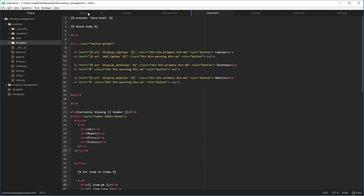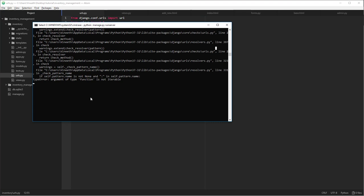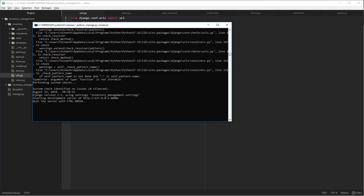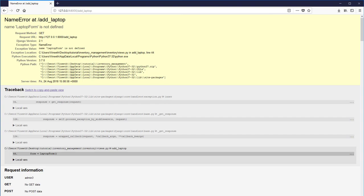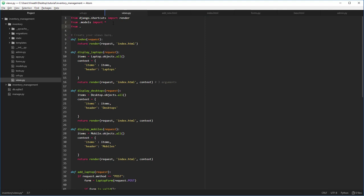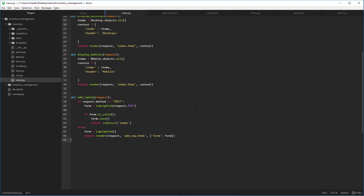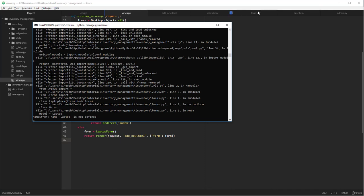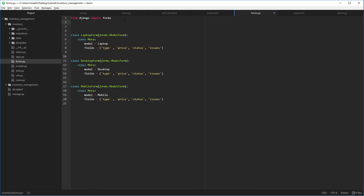It doesn't work — let's see why. Okay, I need to say this as a string. Now it's working, but we get `LaptopForm is not defined`. That's because we never imported the forms. In views.py: `from .forms import *`. That should be enough. Still not working — going to forms.py: `name 'Laptops' is not defined`. We forgot to import the models: `from .models import *`.